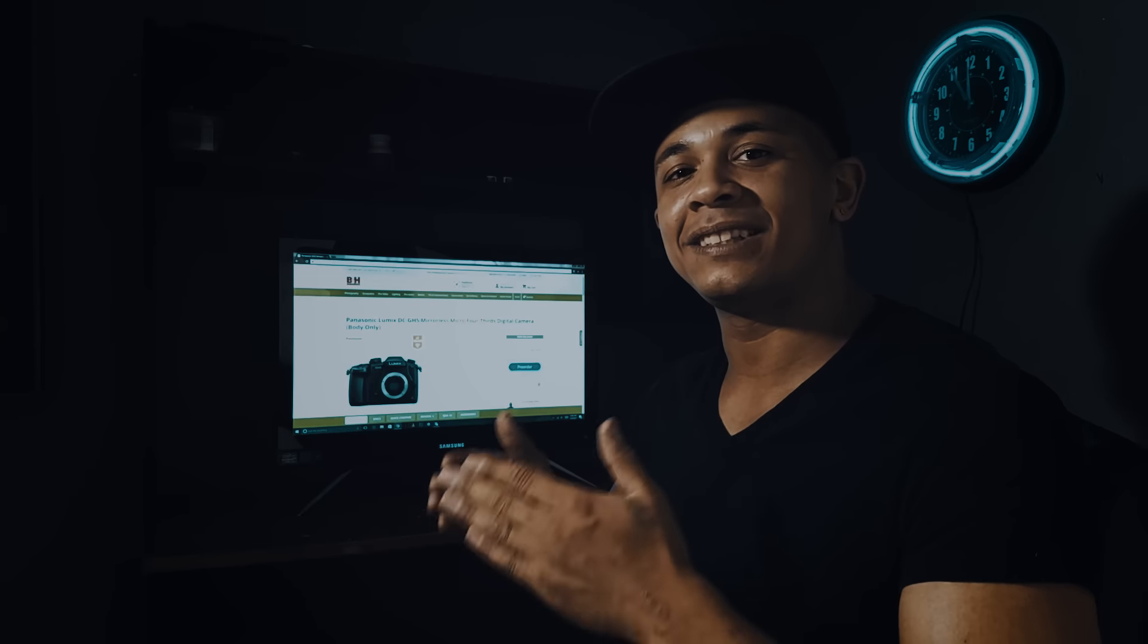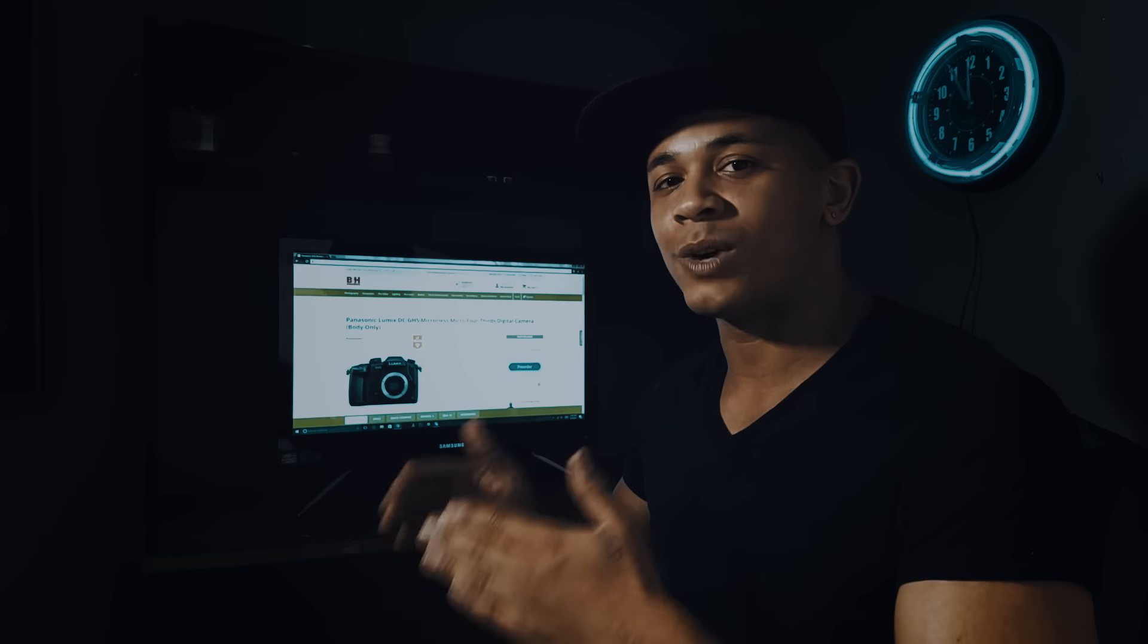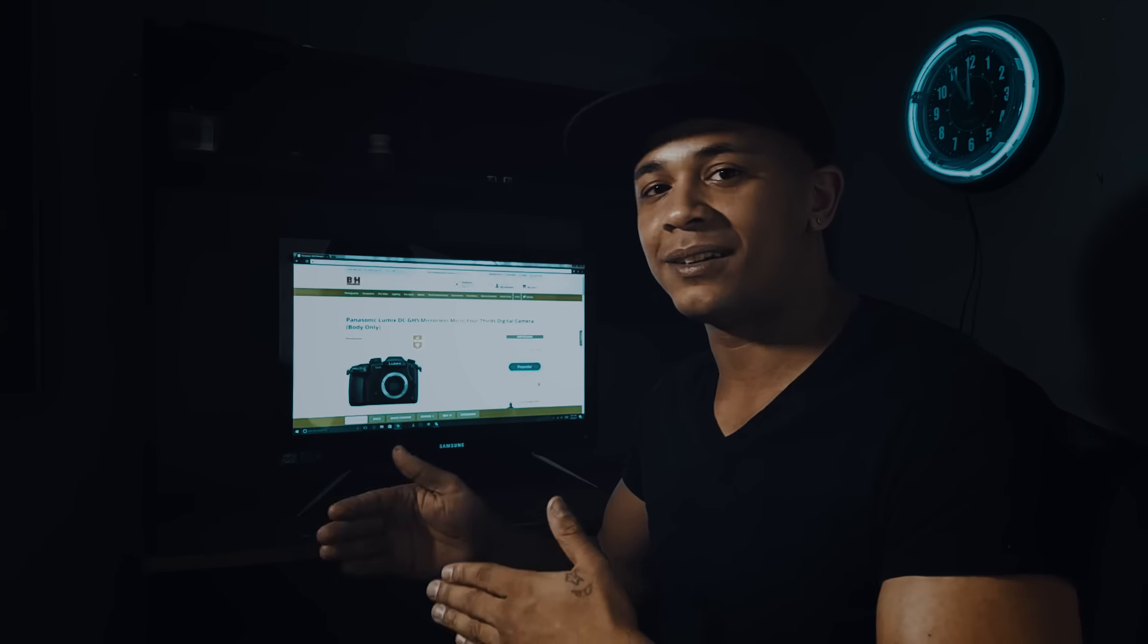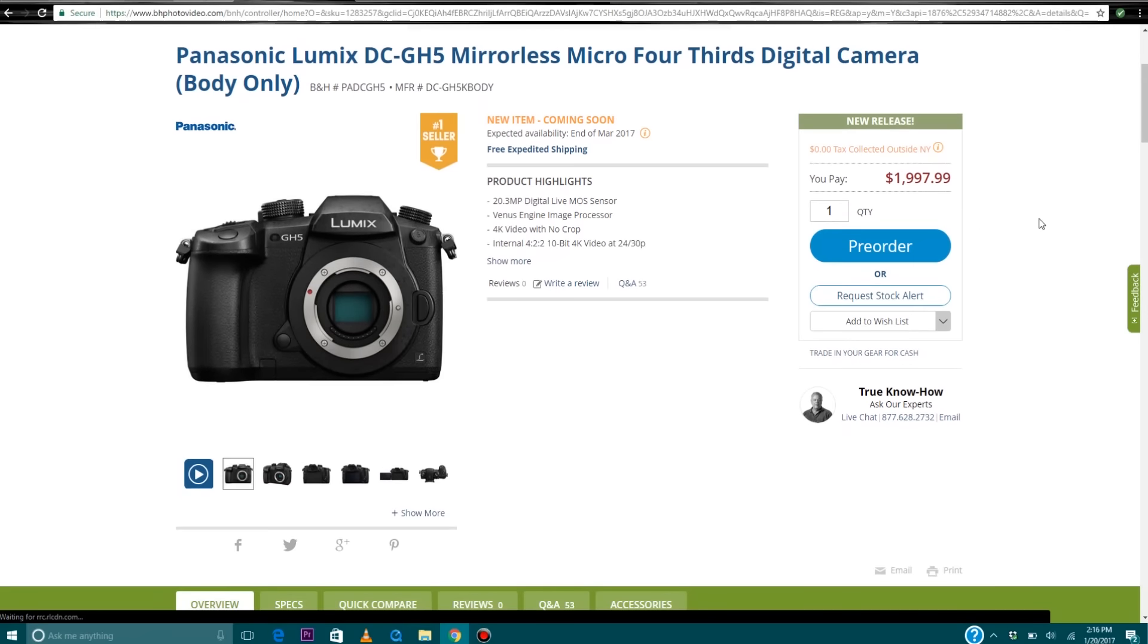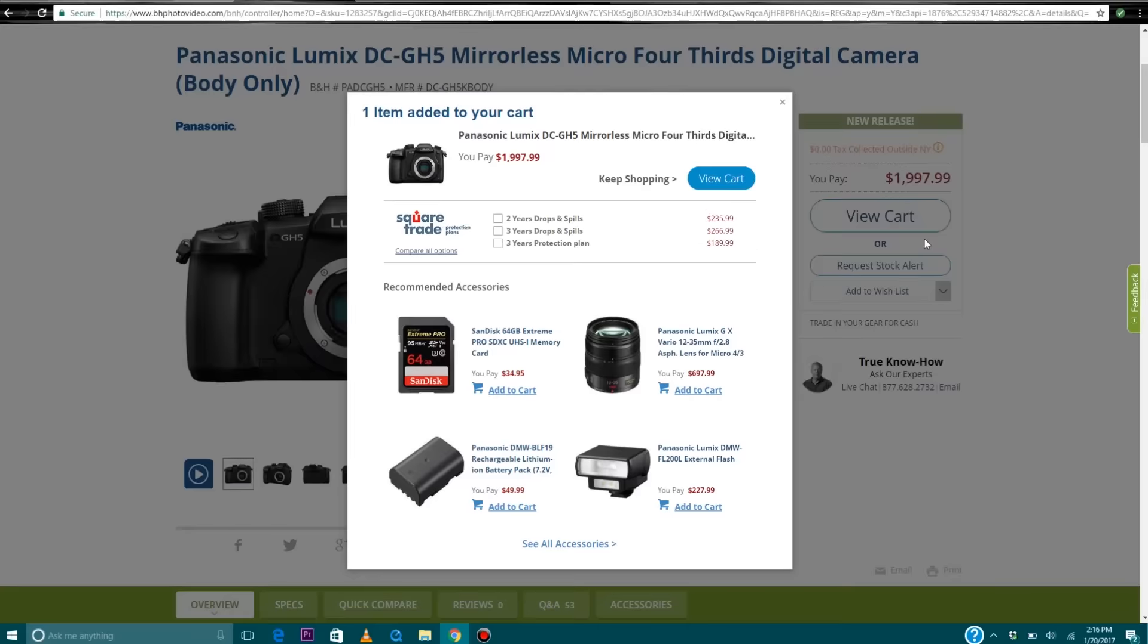The GH5 takes everything the GH4 did right and makes it better. It takes everything the GH4 did wrong and fixes it.